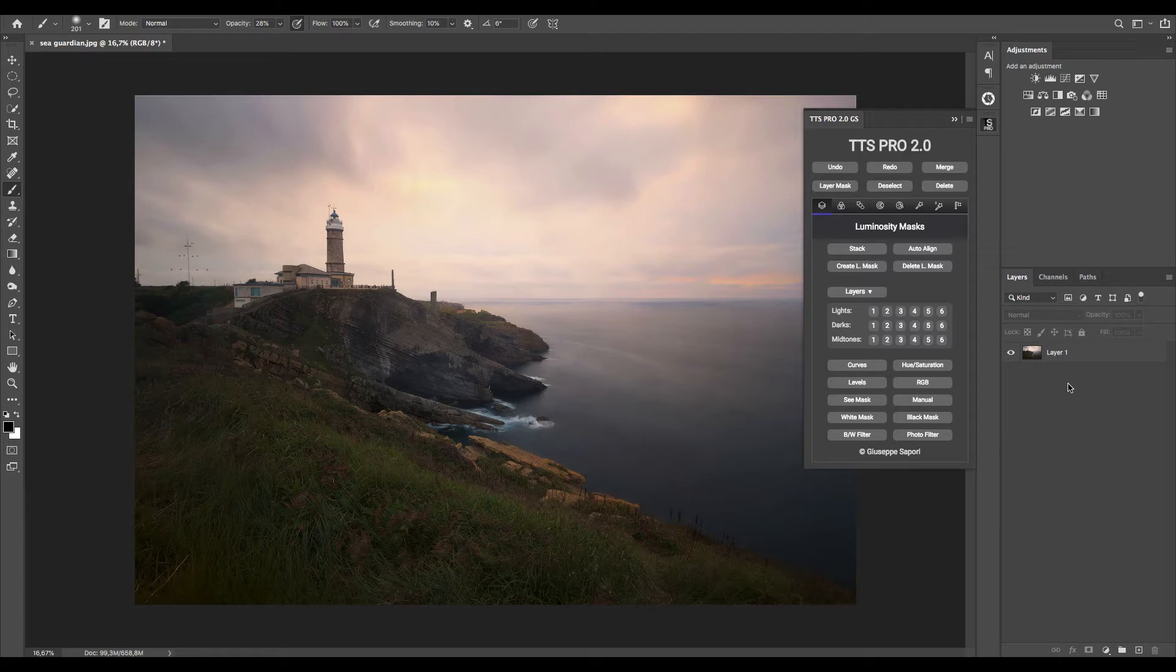We will work on this single image first with some color correction and then move to shadow highlights correction and dodge and burn.